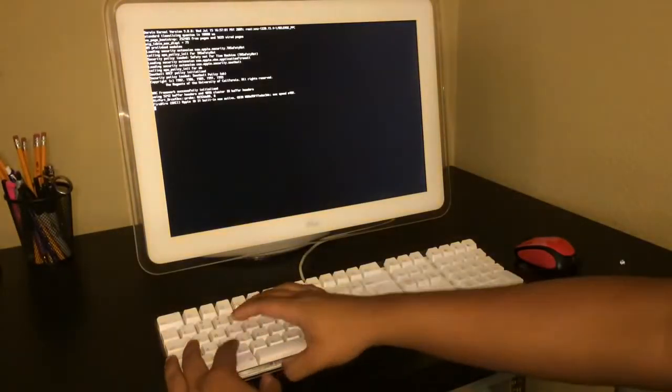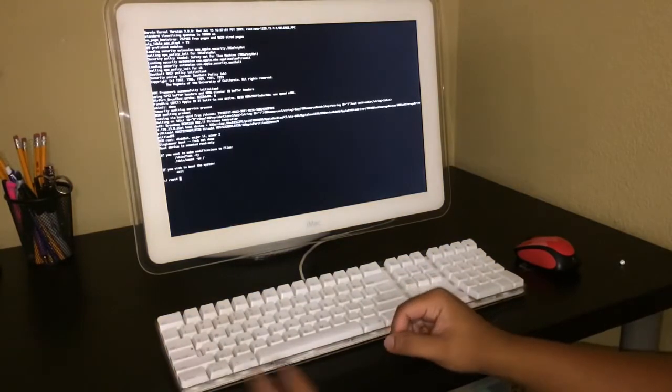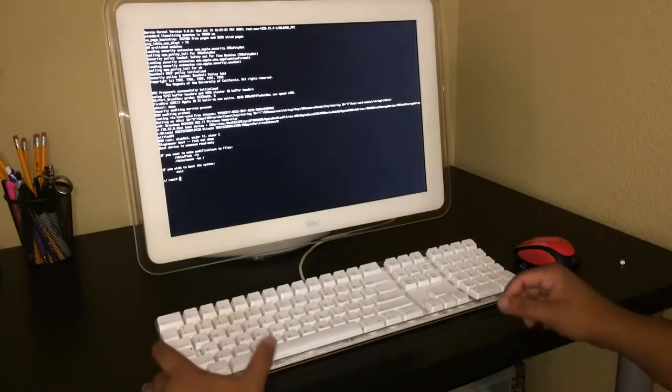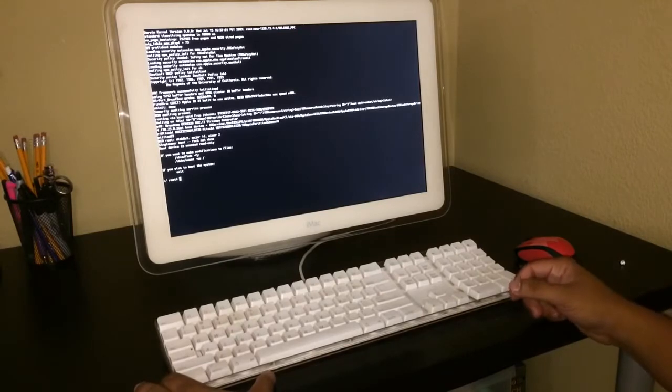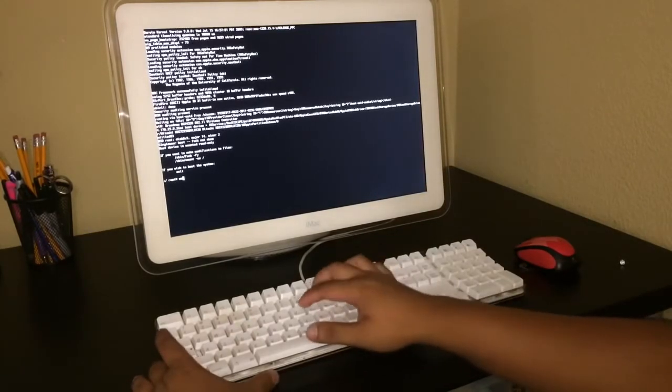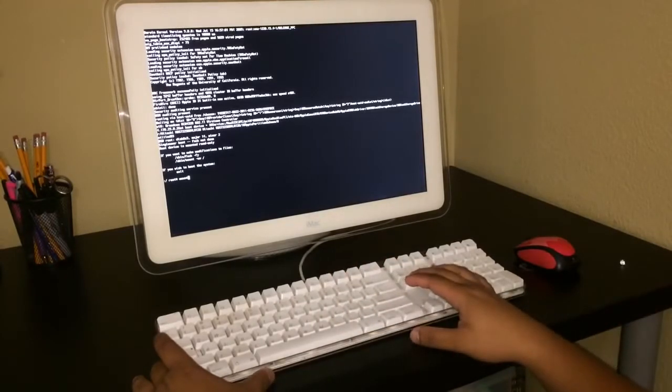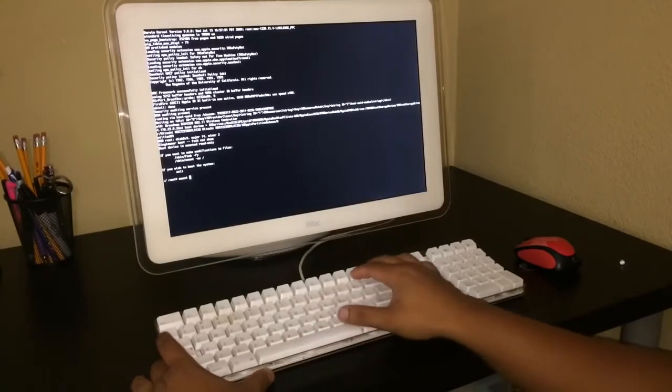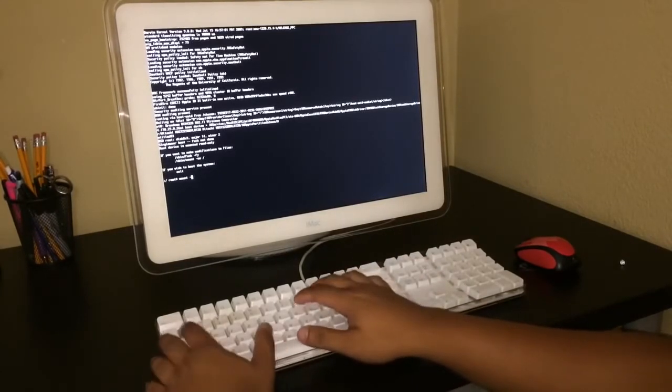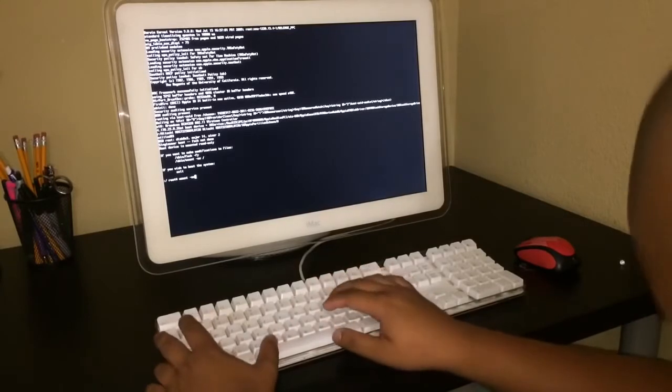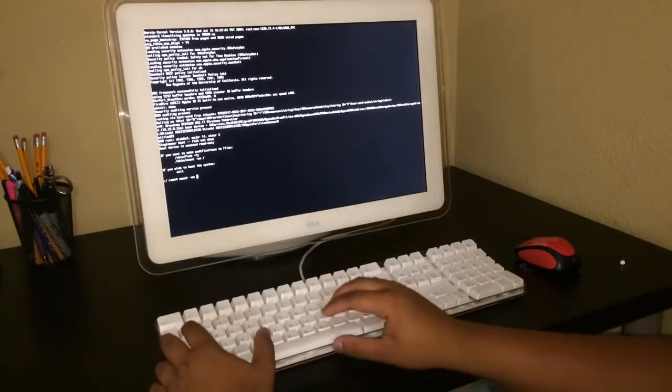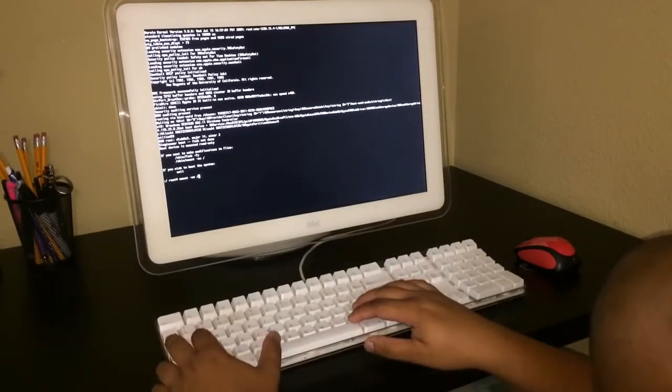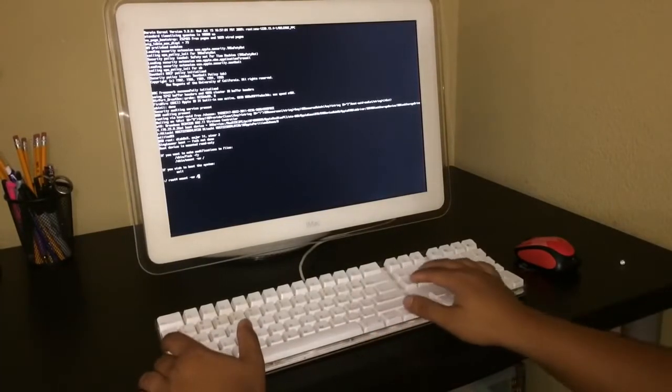And it should come up like this. And what you do when you see the root number, you type in M O U N T space dash U W space forward slash and press the enter key.